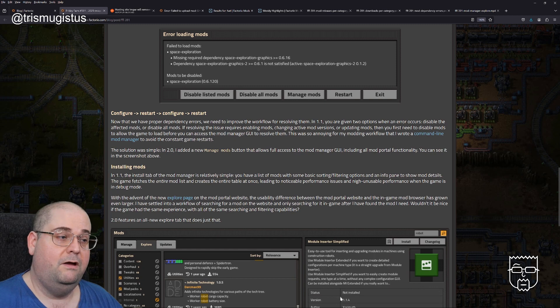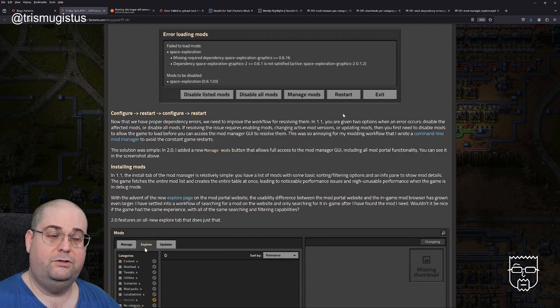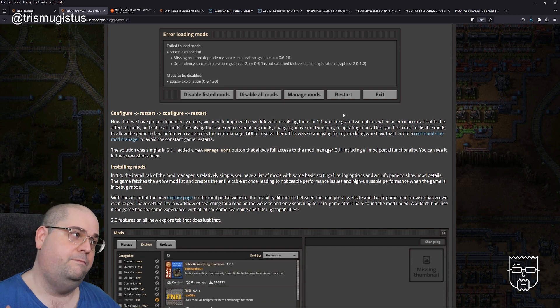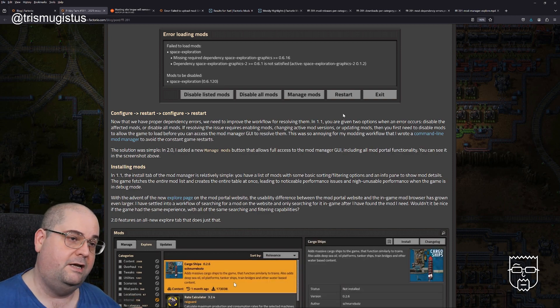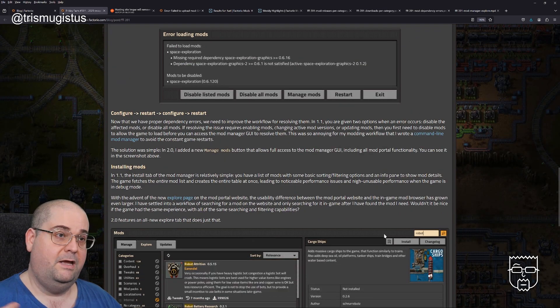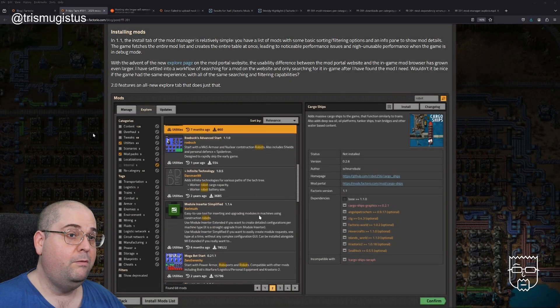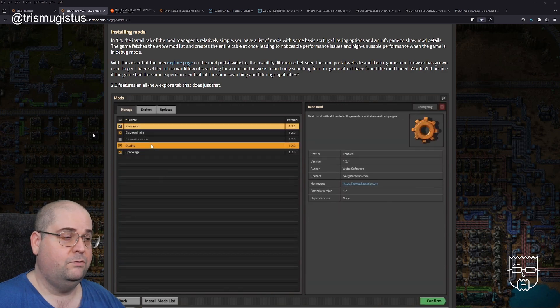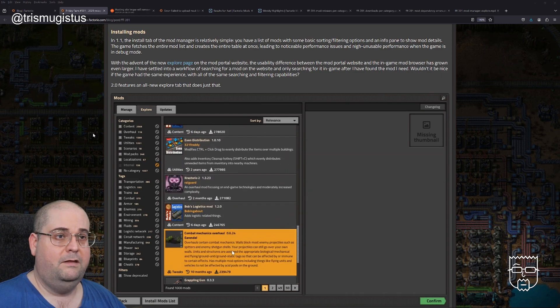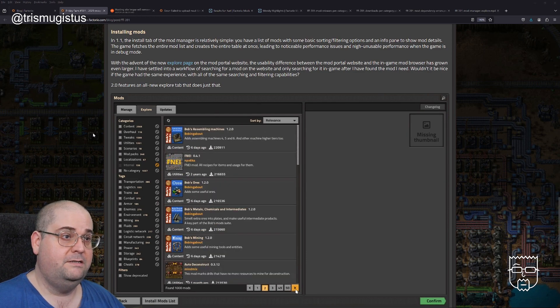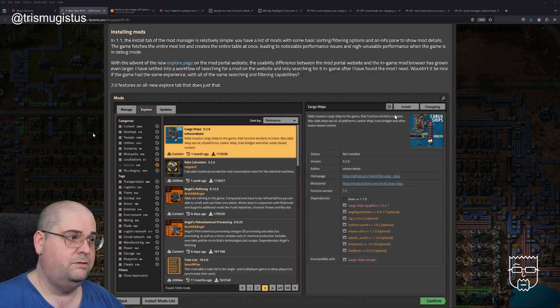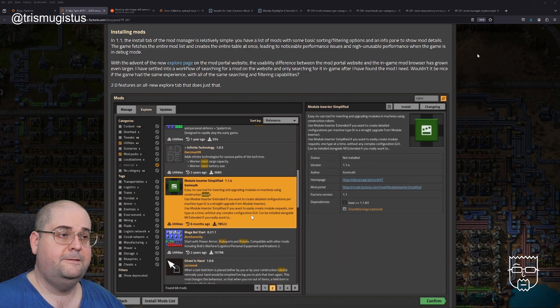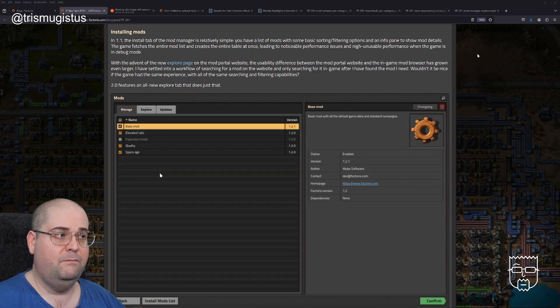Configure, restart, configure, restart. Now that we have proper dependency errors, we need to improve the workload for resolving them. In 1.1, you are given two options when an error occurs: Disable the affected mods or disable all mods. If resolving the issue required enabling mods, changing active mod versions or updating mods, then you first need to disable mods to allow the game to load before you can access the mod manager GUI to resolve them. It was so annoying for my modding workflow that I wrote a command line mod manager to avoid the constant game restarts.